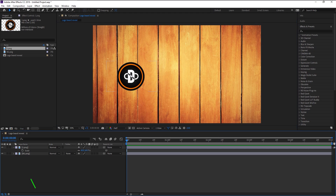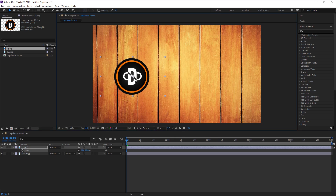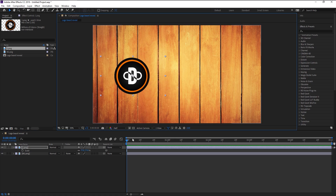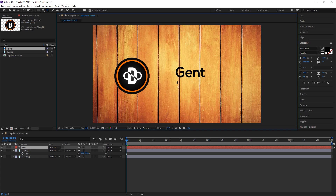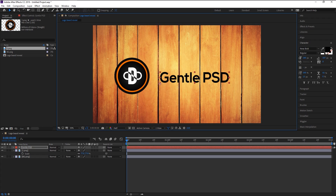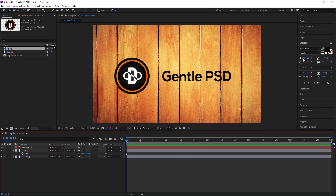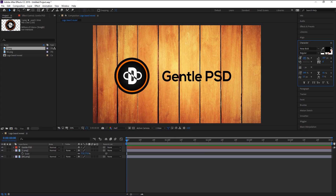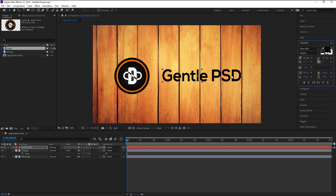Increase its size a little. Now take the text tool and type in the name you want — I will type in our channel name 'Gentle PSD'. Place it right here, then press Ctrl+Alt+Home on your keyboard to bring the anchor point to the center. Increase its size a little and place it slightly to the left.